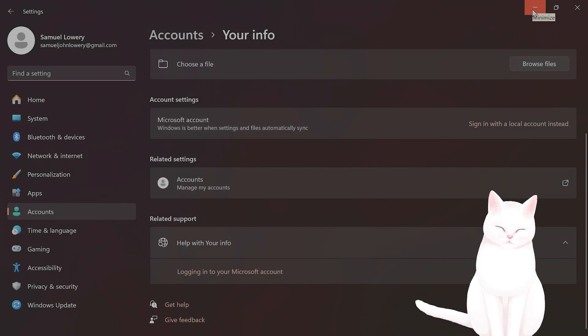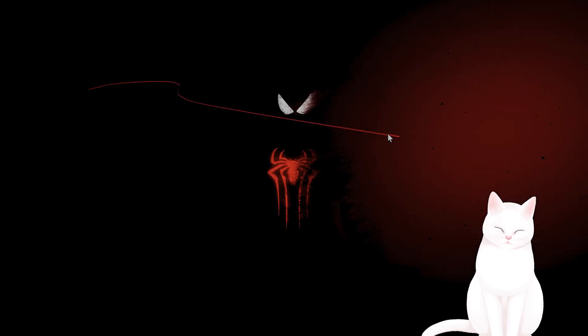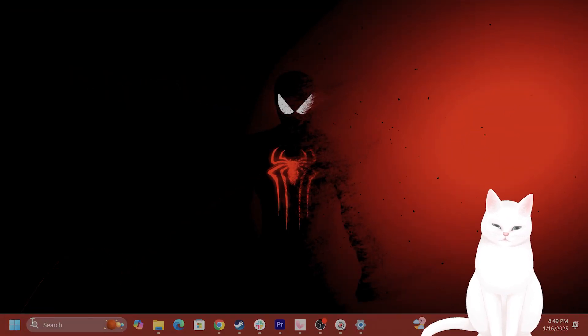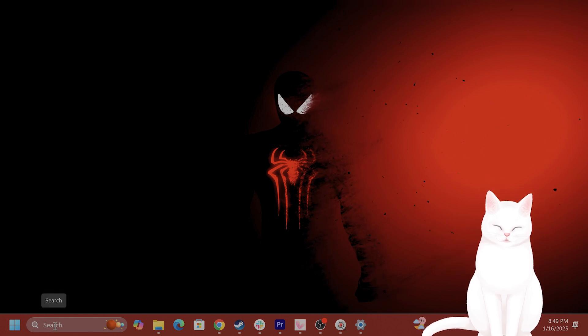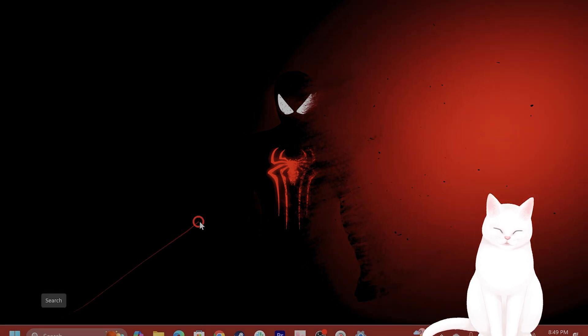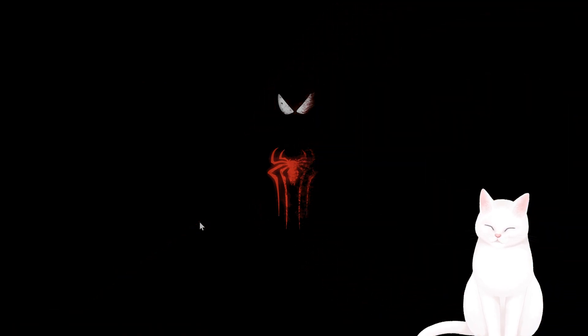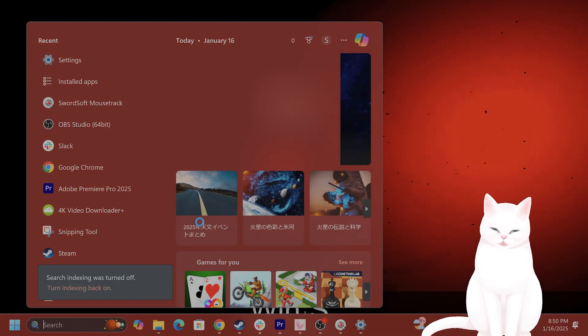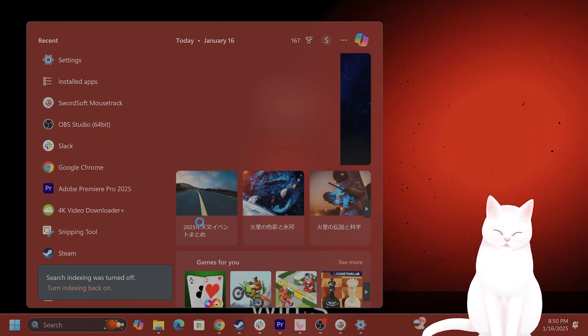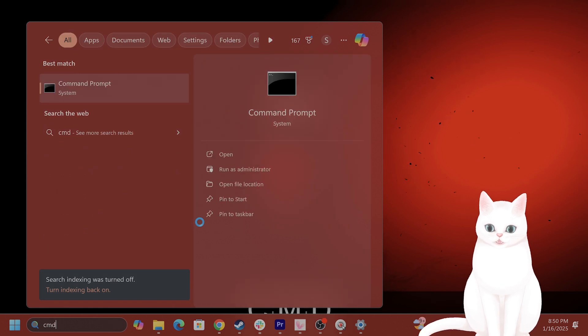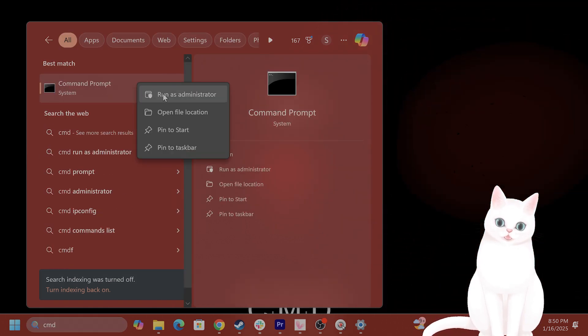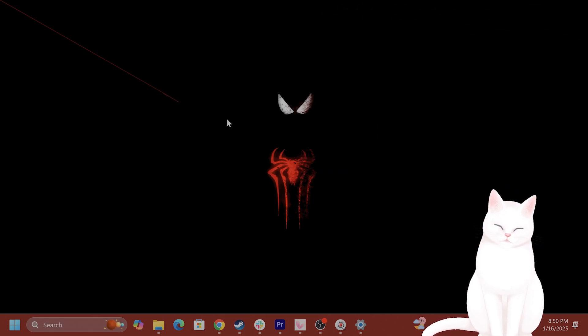The next thing you want to try is to run a System File Checker. Press the Windows button, press S, type in CMD, right-click and say Run as Administrator.